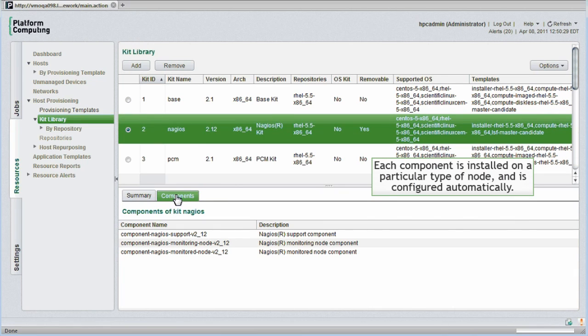Each component is installed on a particular type of node, and is configured automatically. The fact that configuration is automated reduces administration effort dramatically.